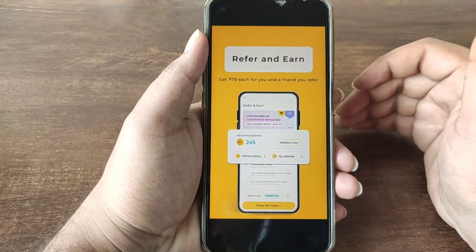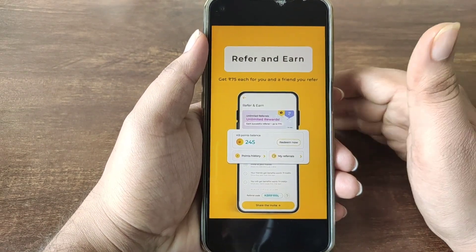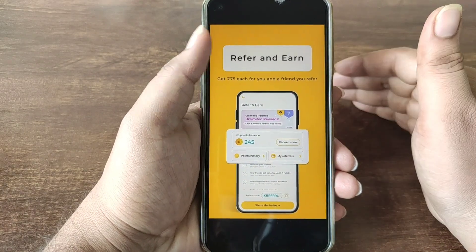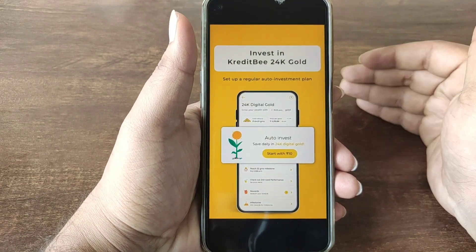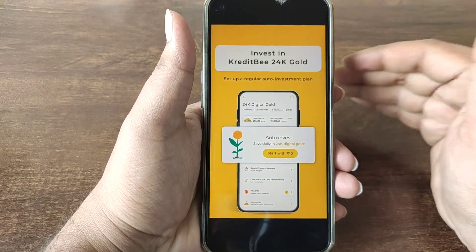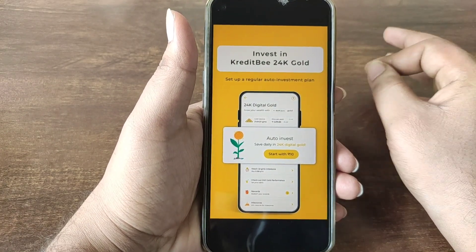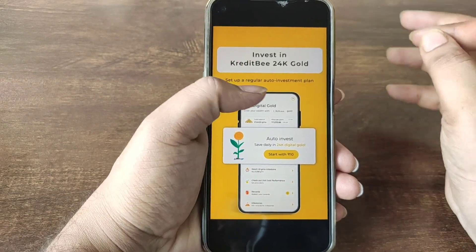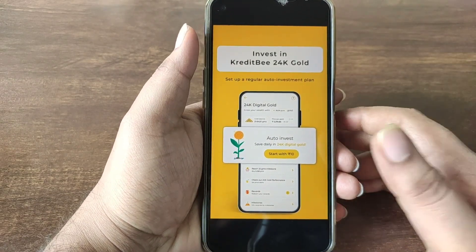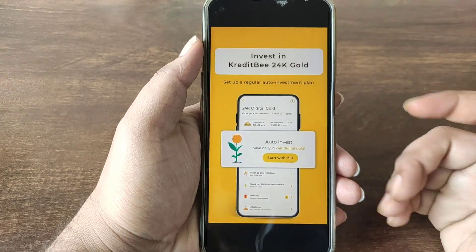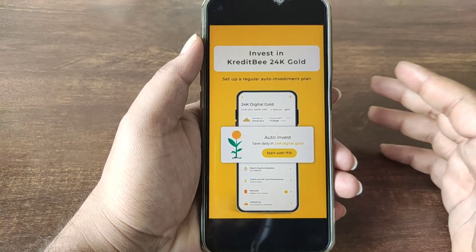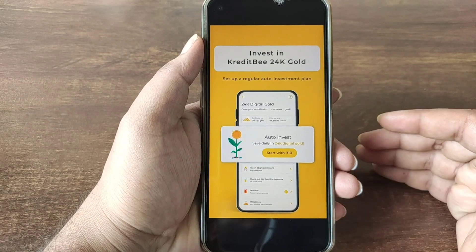You will be able to get the same loan and you will also have several lender options. You will be able to earn just like this and you will also have 24 carat gold and investment with all the lenders. Here is the interest rate and tenure.